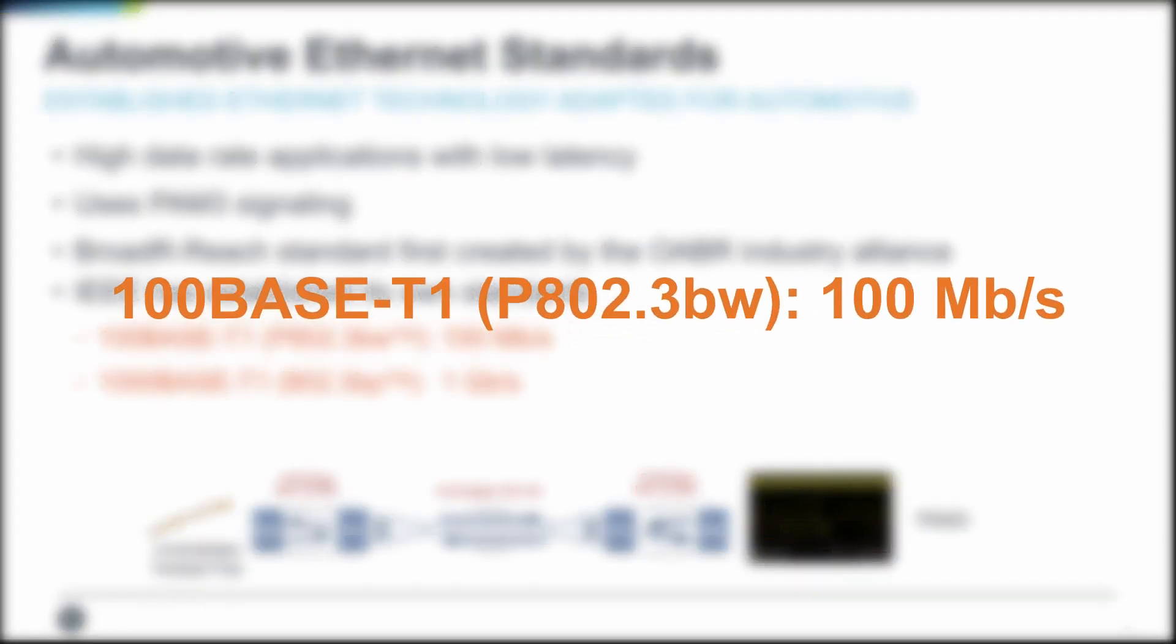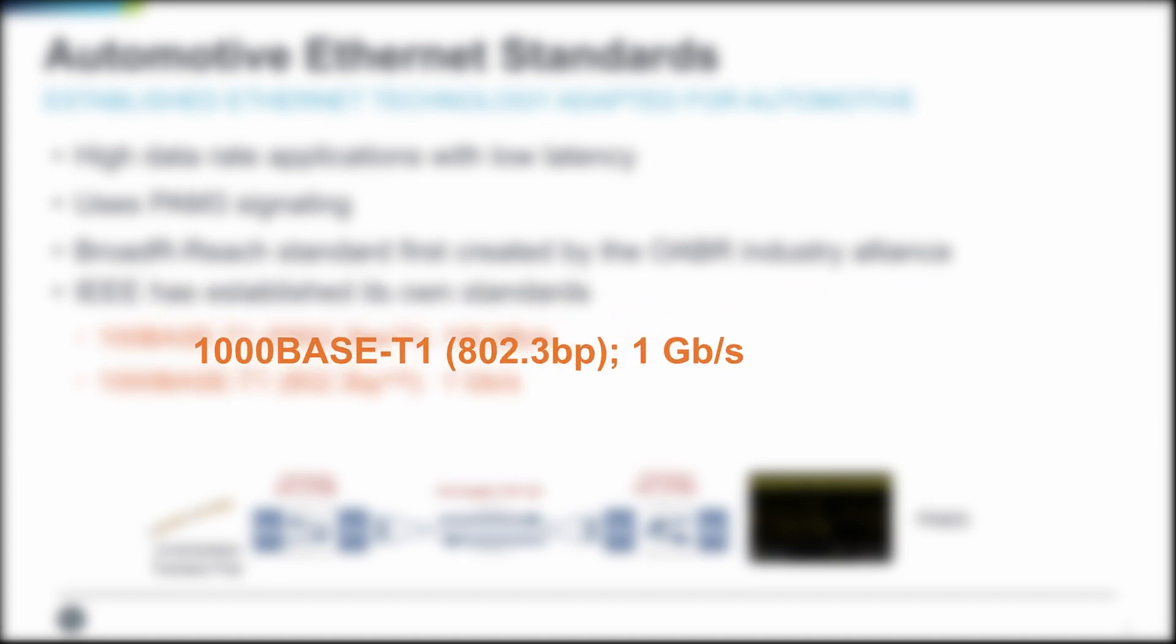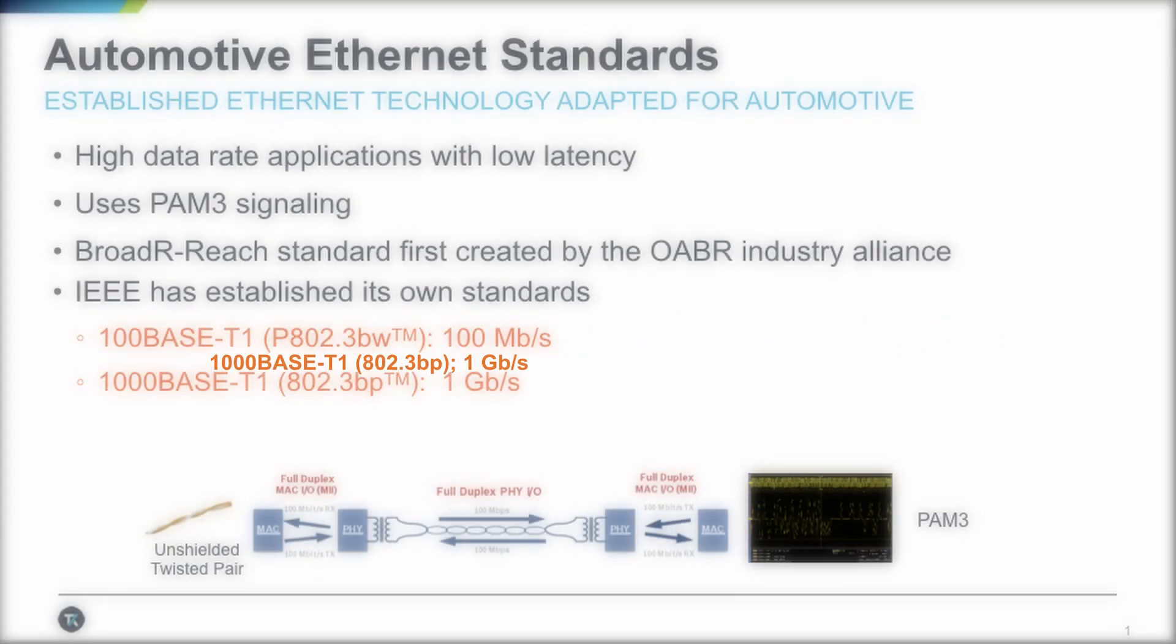The tests are defined in industry standards. For 100BASE-T1, tests are defined in the IEEE 802.3BW standard. The 1000BASE-T1 tests are defined in the IEEE 802.3BP standard.